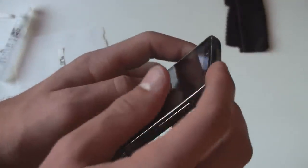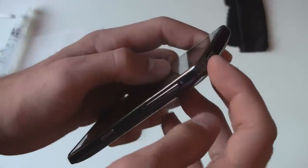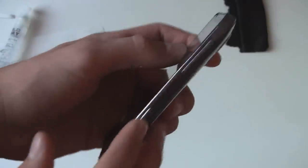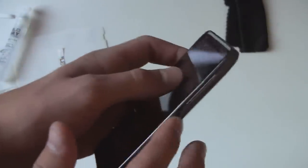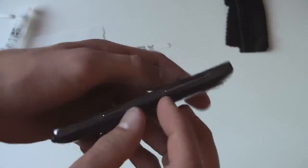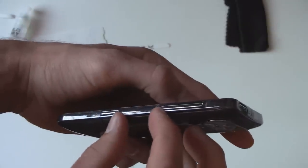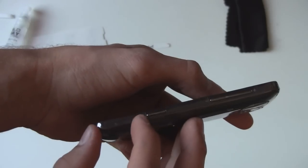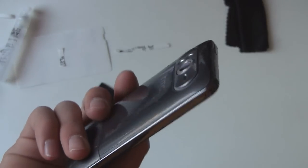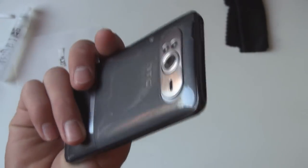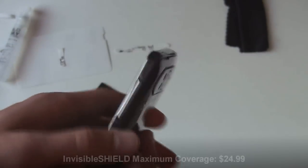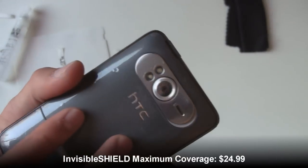But otherwise Invisible Shield gets a few points for being easier at protecting this side because with Rapsol it was one single film that went all the way across there. So that was a lot tougher to apply. Breaking it up into little sections here was a lot easier to apply. Otherwise they're pretty similar and they're a pretty similar price.